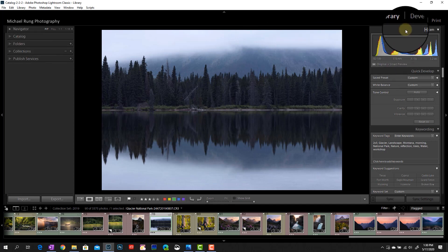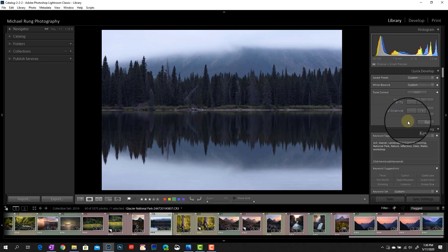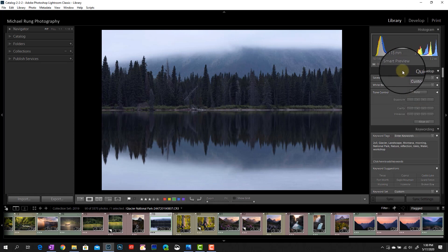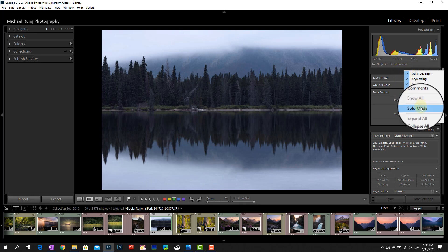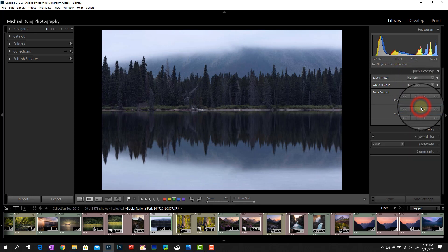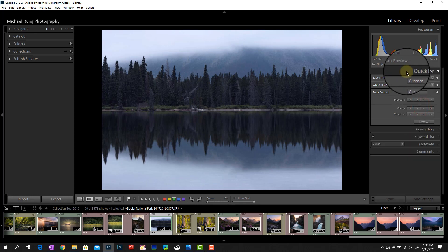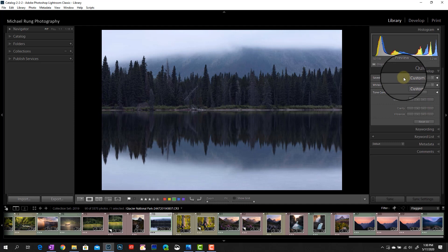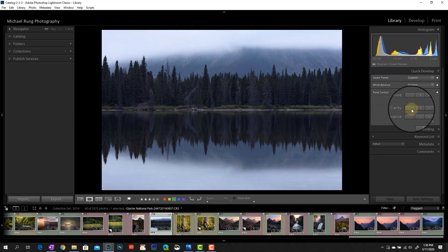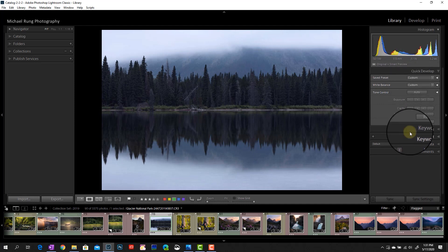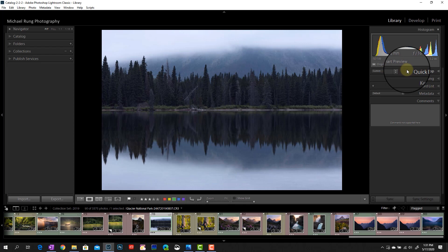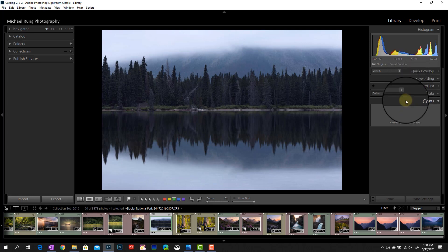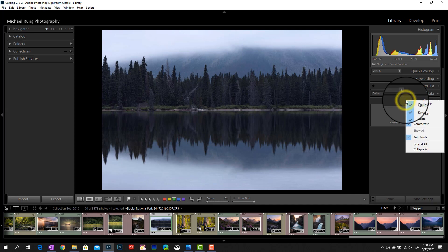Over on the right side here, again, you've got your histogram, quick develop and keywording. So I'm going to go ahead and just enable solo mode again over here as well. And you can see it left quick develop open because that's a section I was already working in. But the other ones automatically collapsed down. Now, if I were to jump down to say comments, just the comment section is open and quick develop closed down. But there's a thing here too that you can do. For me, I don't personally use quick develop within the library module. I don't use comments within the library module.